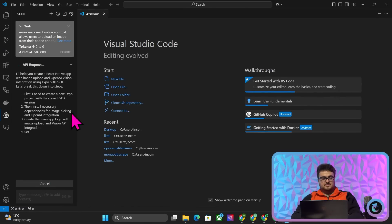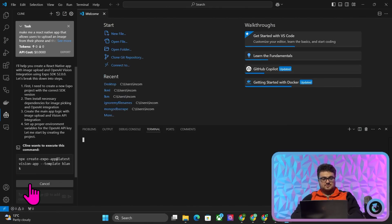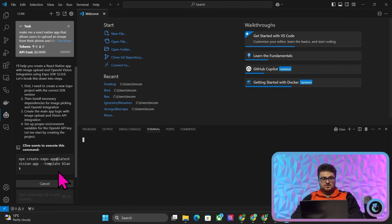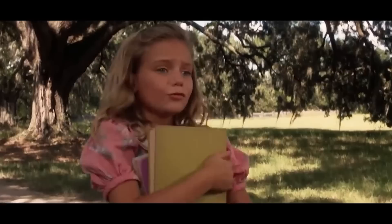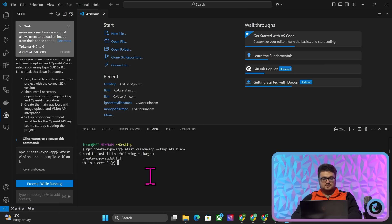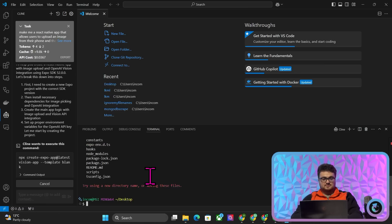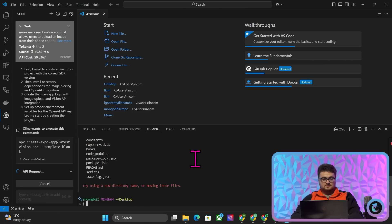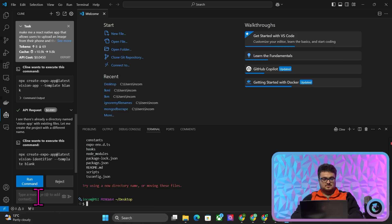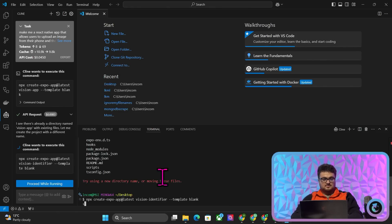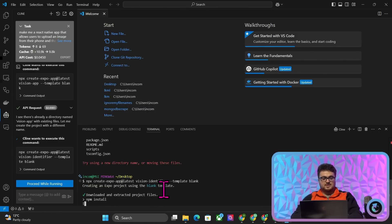There we go. Just keep pressing Run — you don't have to think about things, just press Run. That already exists, so we'll run again. There we go, it's got a different name now. Creating a blank project, npm install.